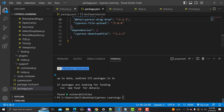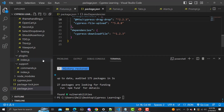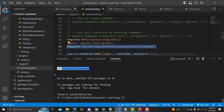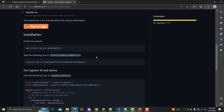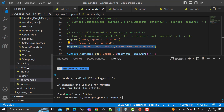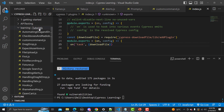The second step is to add the required line in our support/commands.js. I've already added it here. Then we need to go to our plugins section and add the required code in index.js — just like I've provided here. Once we're done with this setup, let's create our test.